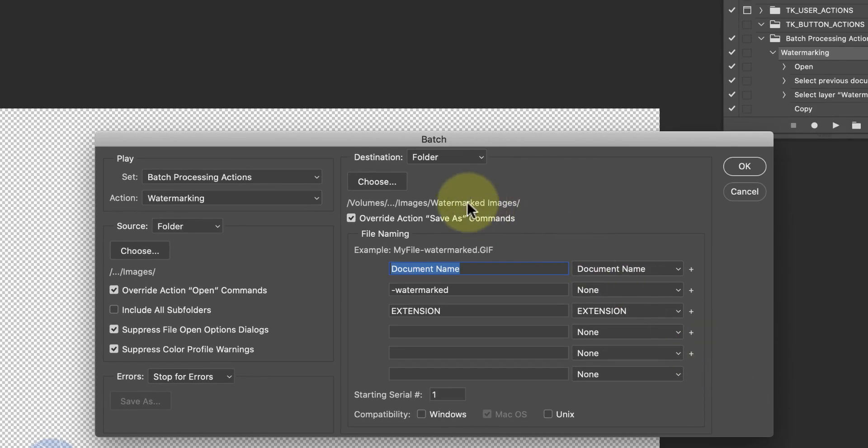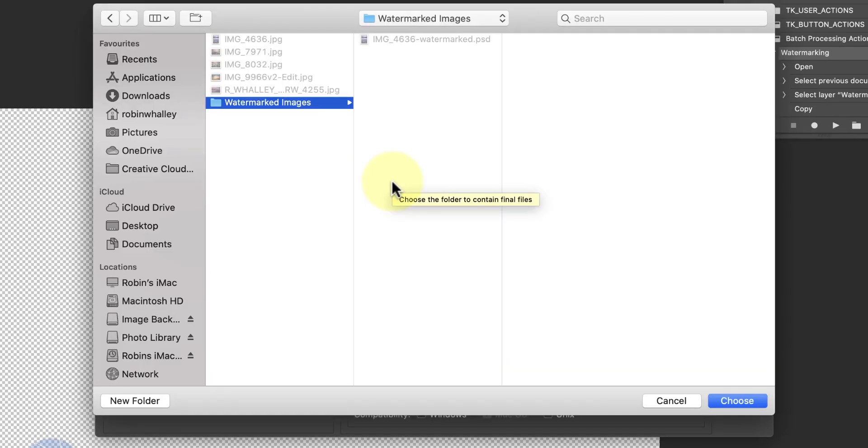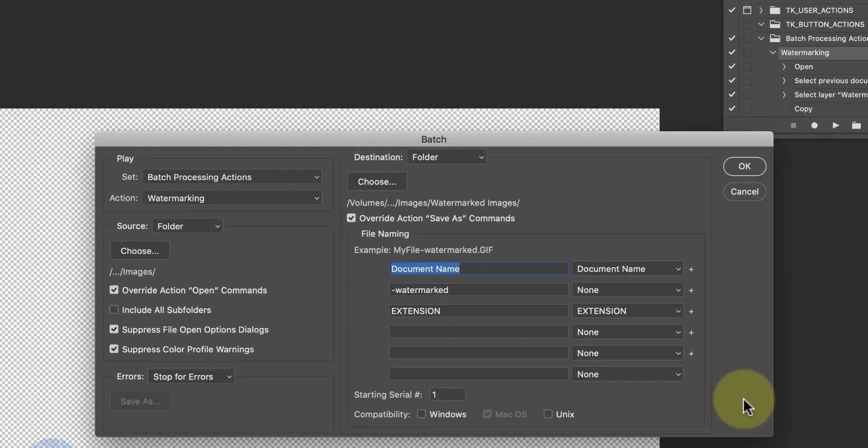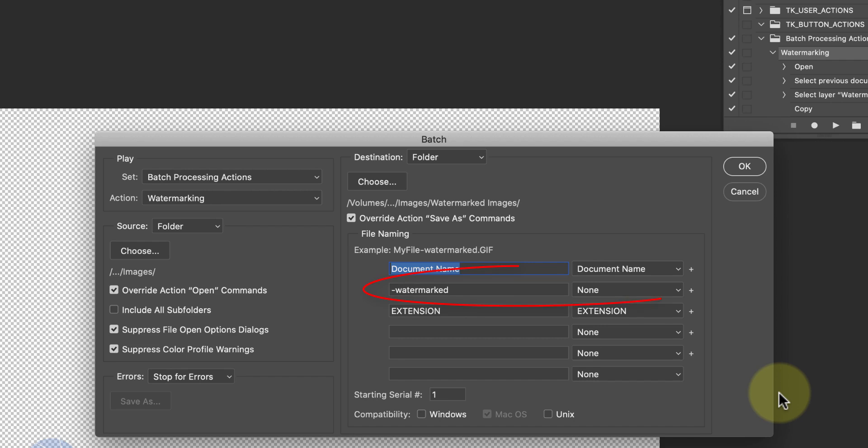I can then choose the destination folder where I want to save the processed images to. I'll then select the option to hide the save as dialog, and I'll define the new file name to use when saving the image. I'll do this by appending the word watermarked to the existing image name.